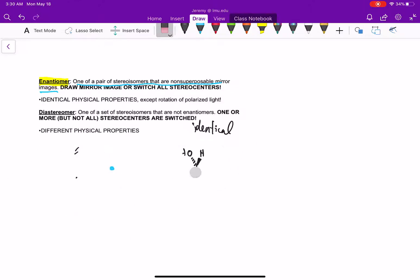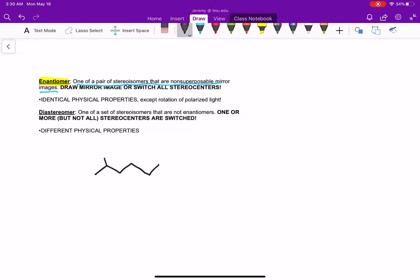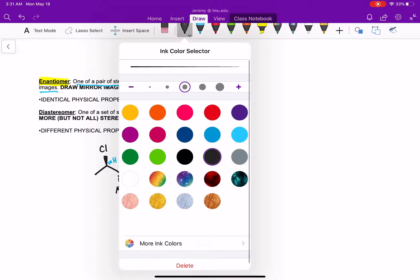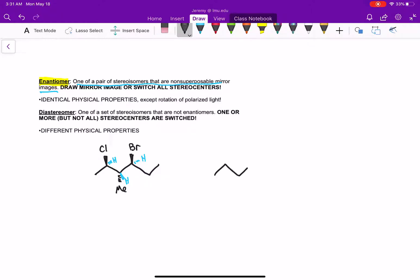Let's do another example where we have more stereocenters. I'm going to take this molecule with a chlorine going towards me, a methyl group going away, and a bromine going towards me — with implied hydrogens at each center. To draw the enantiomer, I draw the same molecule but switch all stereocenters: the chlorine goes back, the methyl comes towards me, and the bromine goes back. These are a pair of enantiomers.